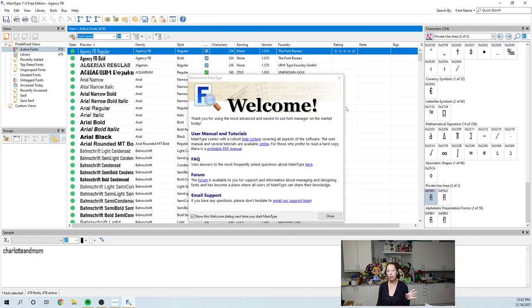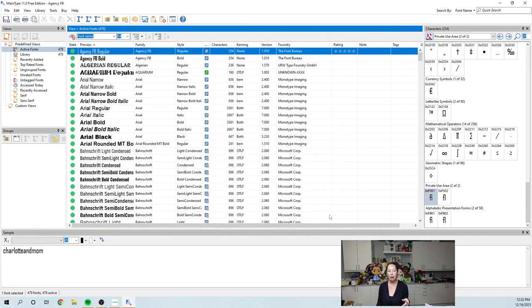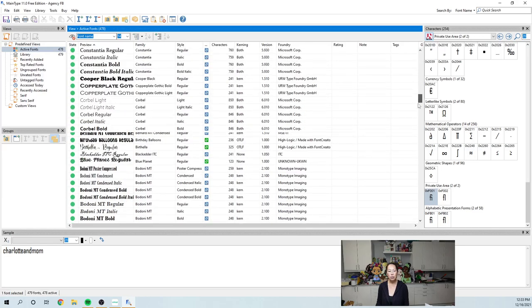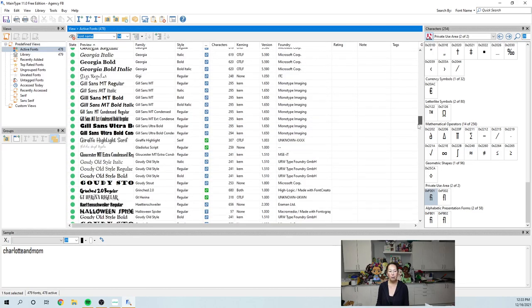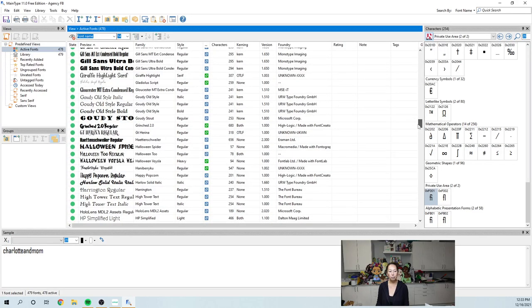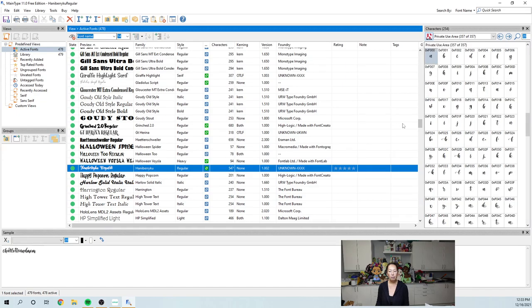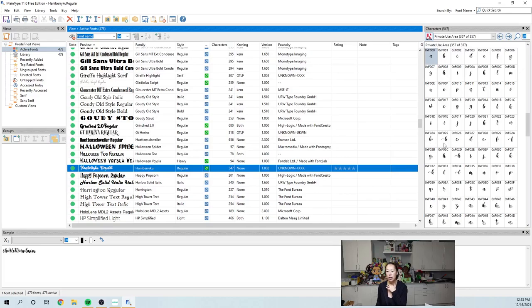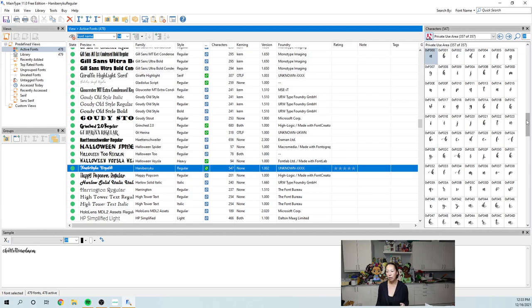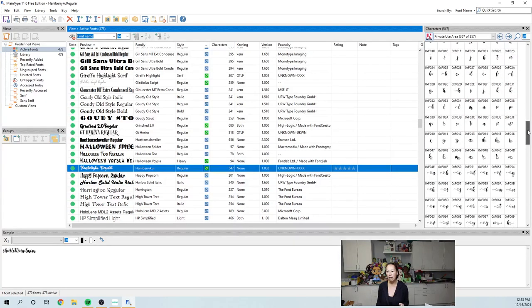Once you download it, it's going to look like this. I'm going to close this out. And so basically all your fonts exist here. I'm going to scroll down and get to Hanaberry Koo. And so you can see over here, these are all the different characters that are available. So like you can see the two beads next to each other, like in design space, only one of them is going to appear. So now you can scroll down and you can kind of see everything that's available.